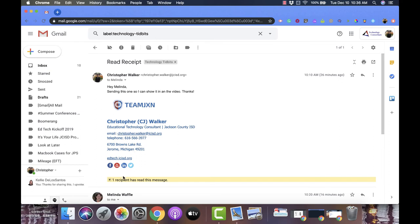That at the bottom it has this yellow line and it says recipient has read this message. And you can even click the plus button and open that up and it will show you all the emails of the people who have read it.